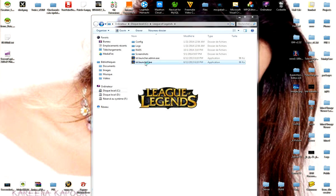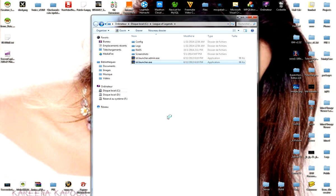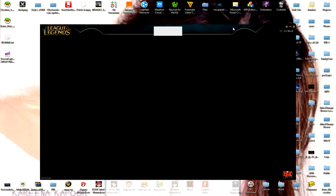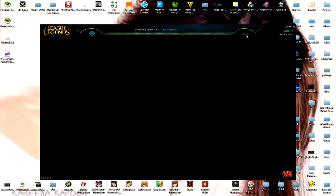When the game opens, it will be at 33% and it will just scan the files very fast and continue.